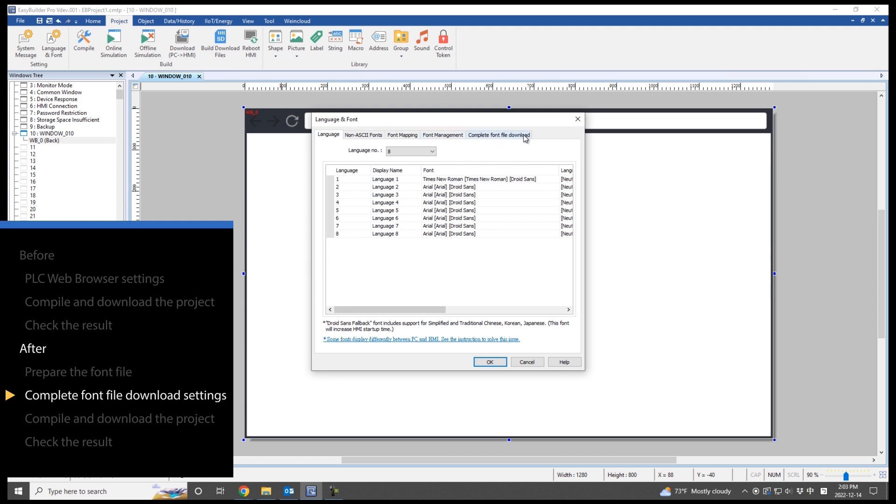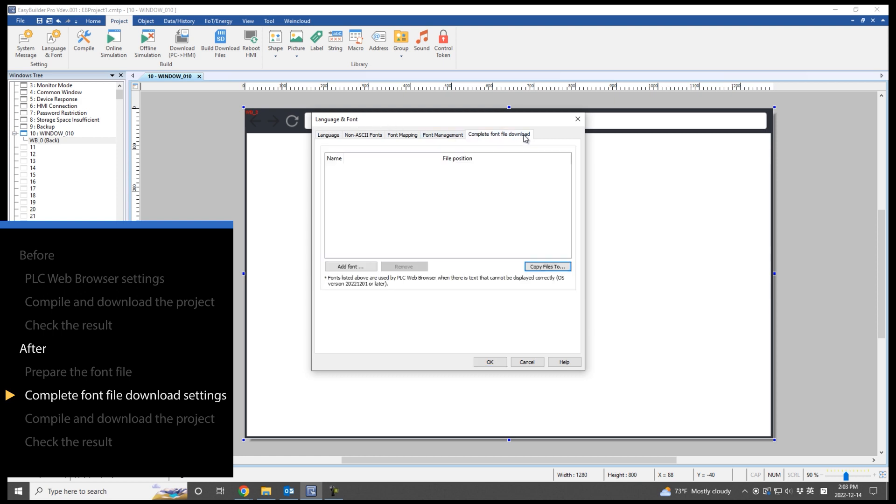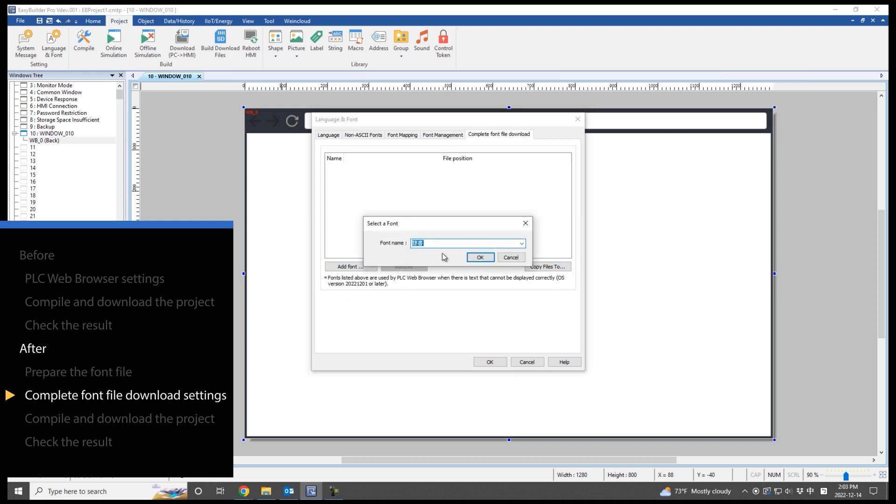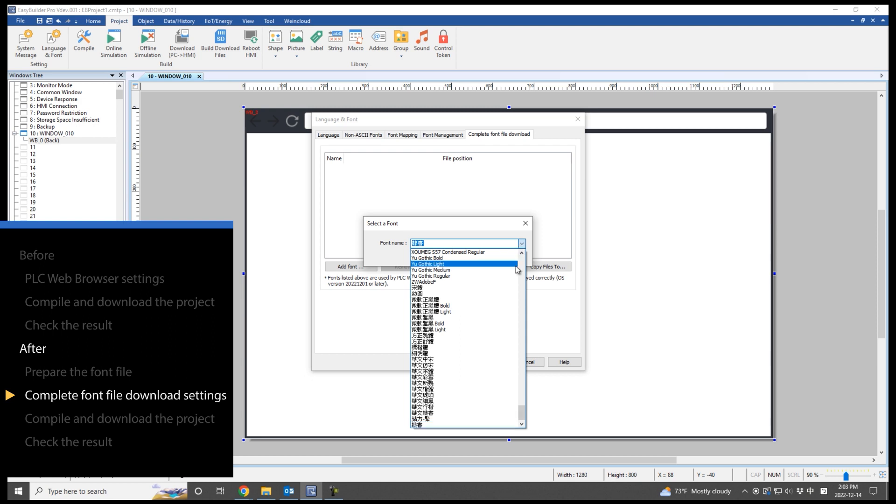Note that this feature is only supported for PLC web browser. Please also note that the project file cannot be downloaded when the OS version is older. Add the font file.